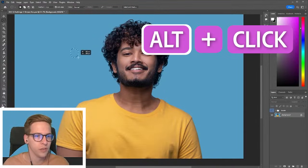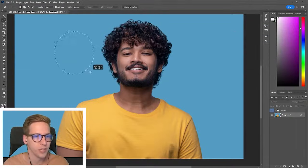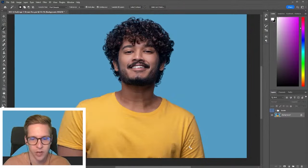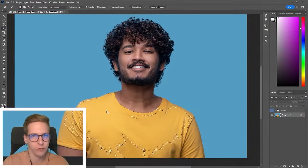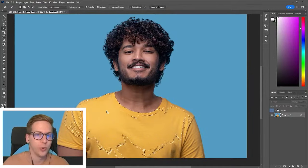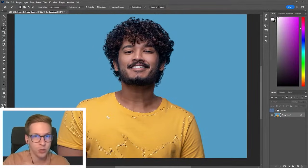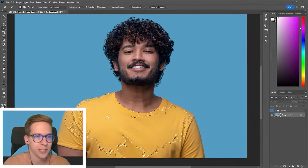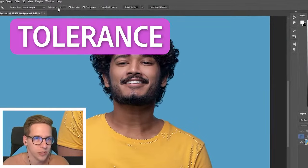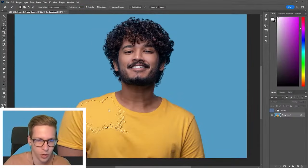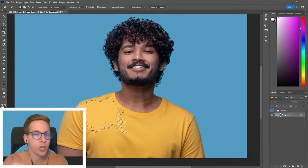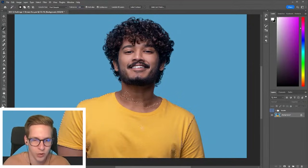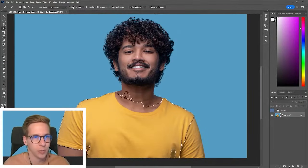The magic wand tool is useful when I need to select quick areas of color. If I have flat colors on my illustrations, I'll put those on one layer and just click — it'll select the whole thing and I can quickly brush onto it. You can also adjust the tolerance. At tolerance 10, clicking the shirt selects a much smaller range of colors. At tolerance 100, it grabs more shades beyond just the yellow I'm clicking.